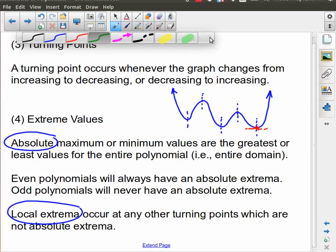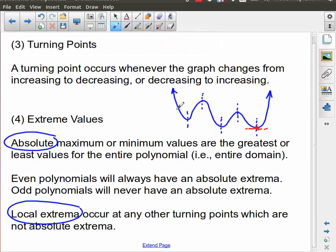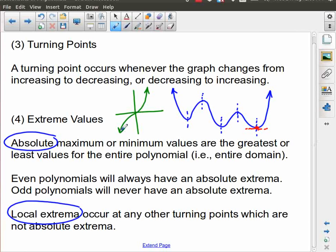Something else worth mentioning is another kind of wiggle we can have in a graph. Going back to the parent function for a cubic, you can see it's increasing, then it kind of does something here, and then it's still increasing. This is not a turning point. Depending on what's happening here, this is another type of point we'll look at more in calculus, called a point of inflection. I'm just mentioning it now so you have it in the back of your mind and don't confuse it for a turning point. A turning point is where you very clearly change from decreasing to increasing, or from increasing to decreasing.